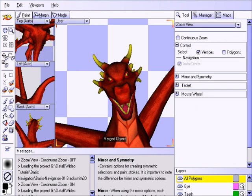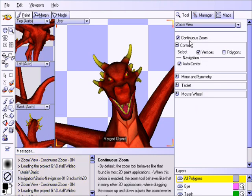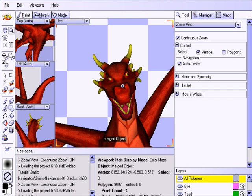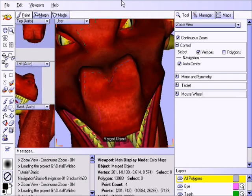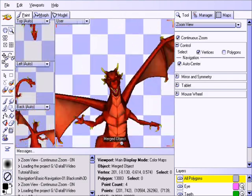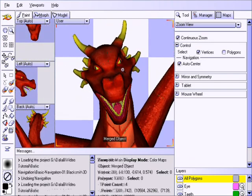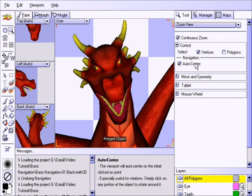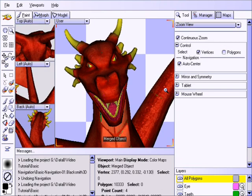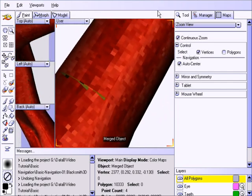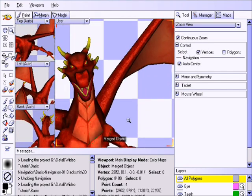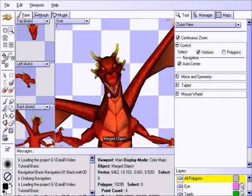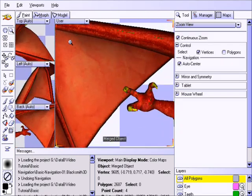If we check the continuous zoom option, then the Zoom tool behaves more like a traditional 3D zoom, where you click and drag in the viewport to vary the level of zoom. At this time let me draw your attention to the Auto Center option in the tool window. If we click on a point on the surface and begin to zoom, that point will quickly drift towards the center of the viewport. This is an extremely handy option for quickly focusing in on a point of interest, especially when using the Rotate View tool.